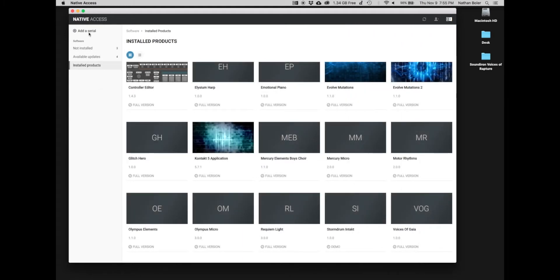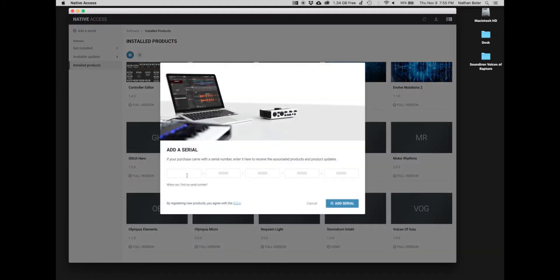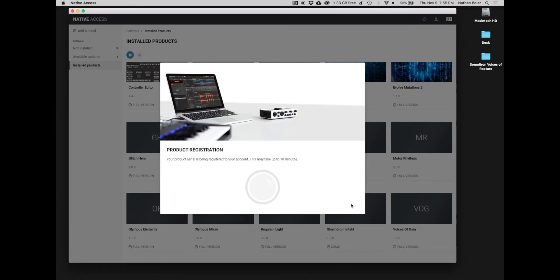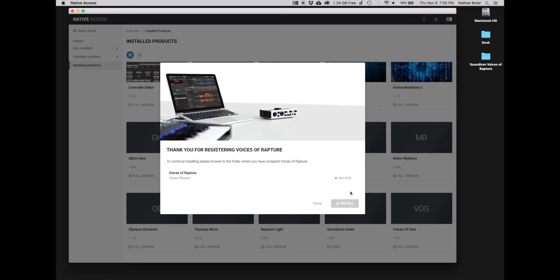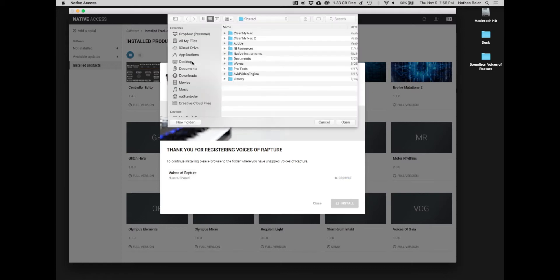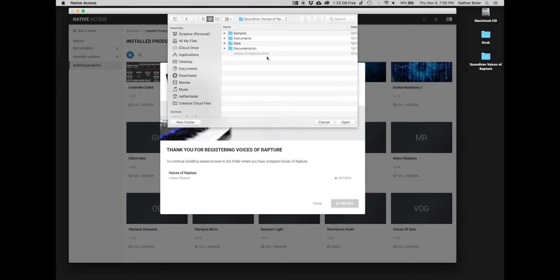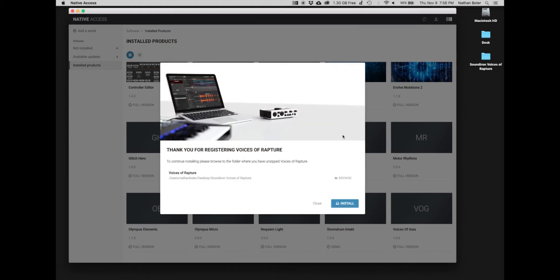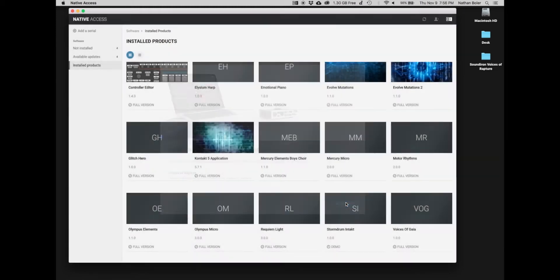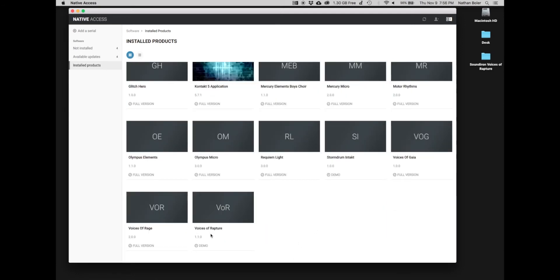Next, you'll click Add a Serial and enter your product serial number. Many times, Native Access will ask you to browse for the Sound Iron Voices of Rapture Library folder. You're looking for the folder with the Voices of Rapture NICNT file in it. Press Install and Voices of Rapture will be added to Native Access.